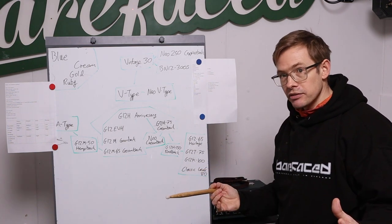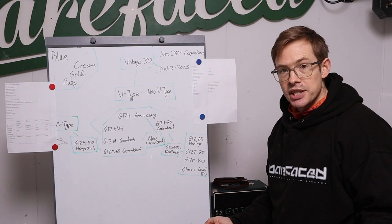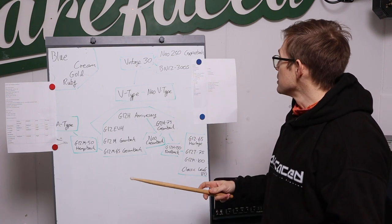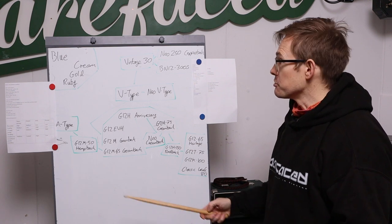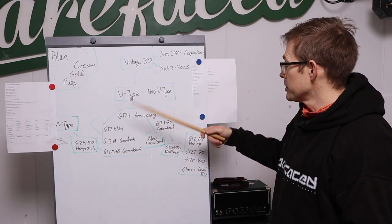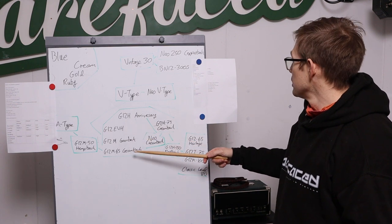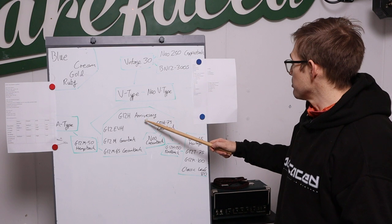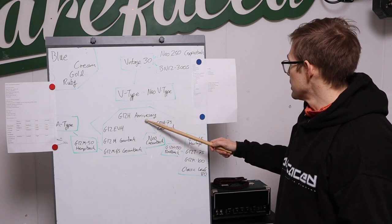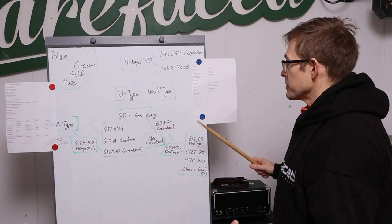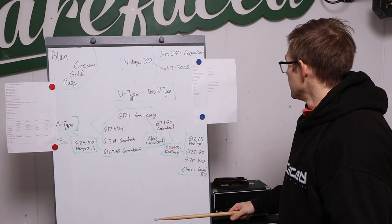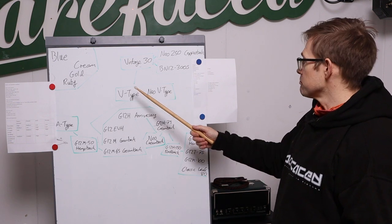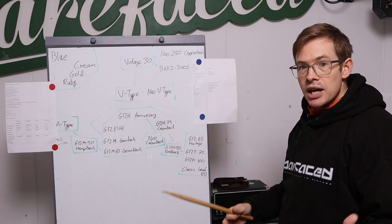Of course if you get a 2x12 you'll be doubling the power rating if it has identical speakers in. So if you wanted a 30 watt cab with a 2x12 you go with two Blues, or 40 watt cab two EVHs, 50 watt cab two Greenbacks, 60 watt cab two Anniversaries. Then we can get to the realm of the 100 watt stuff - you've got two Golds, two A-types, two Hemp backs. 120 watt you get two V30s, two Neo Creams, and so on and so forth.